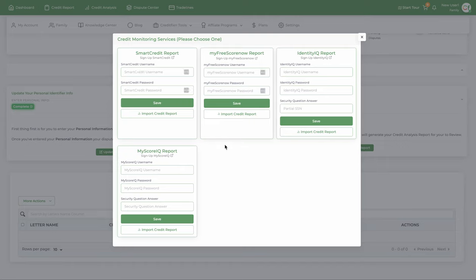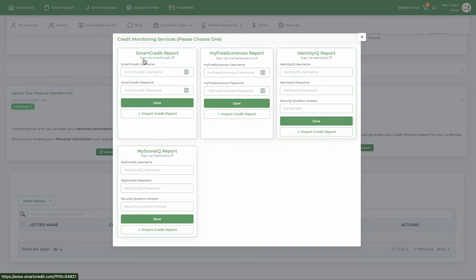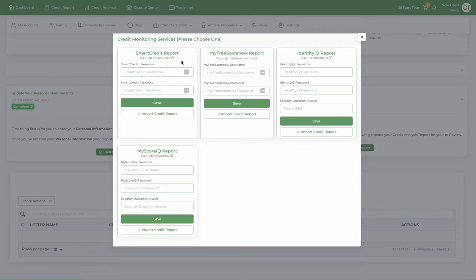Now, the next thing is you want to import your credit report. In credit fixer, you have four options: smart credit, my free score now, identity IQ, or my score IQ. If you don't have any of these, select one. I recommend smart credit or my free score now, but the choice is up to you. If you don't, just select this button—you can create a sign up for a credit monitoring service. So let me import this.